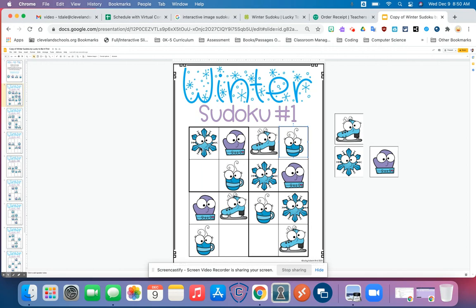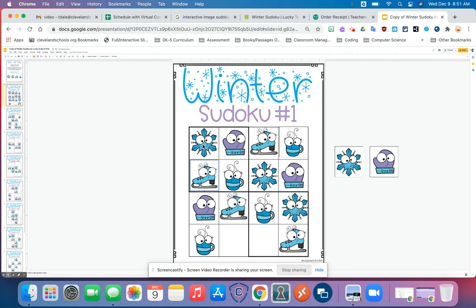Let's look at this one. I have the snowflake, the mitten, and the hot chocolate. So what am I missing? That's right, the skate. If I drag the skate over — or for you, you'll be gluing it — then if I look vertical, do I only have one of each? Yes. Going horizontal, do I only have one of each? Yes. Now let's look at the grid — I only have one of each. So that's excellent.